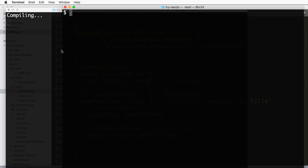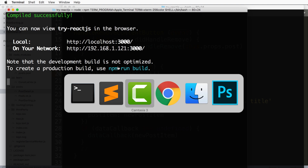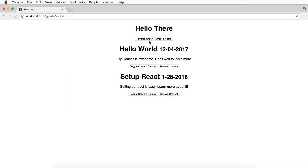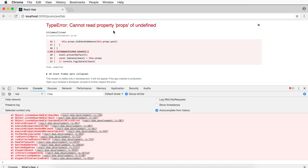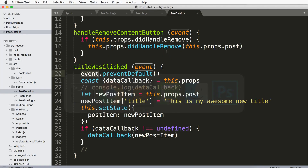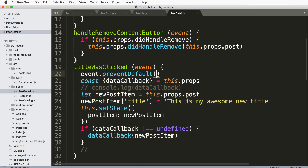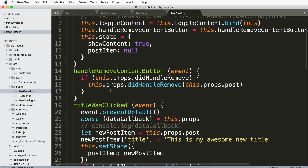So if I save it, make sure that my project is running, go back in here, click on this, and go to my console log — I get these errors. So that's when you go ahead and bind it in the constructor, which would change all that altogether.